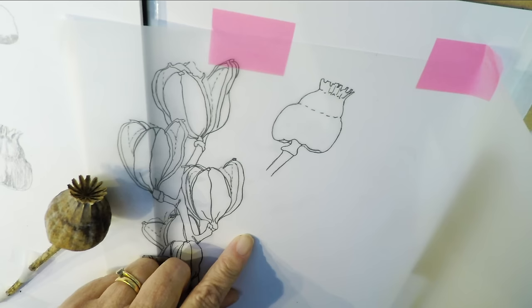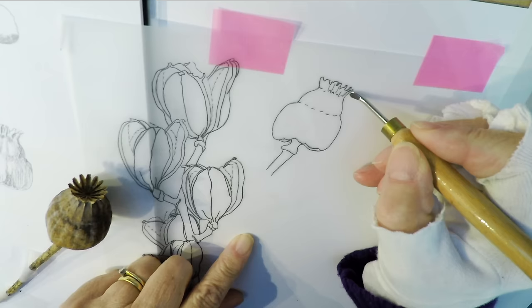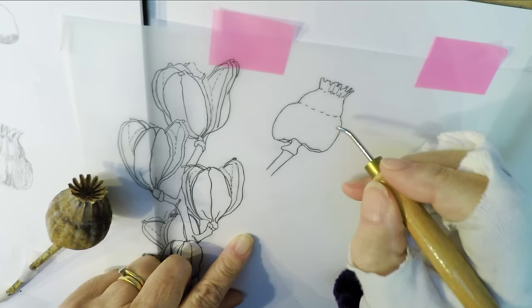I'm just checking here that the whole of the line drawing is on the paper before I remove the tracing. As you can see I have used the tracing before for other things. I don't like wasting paper.